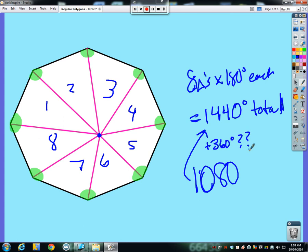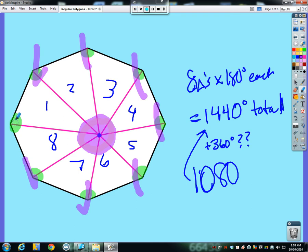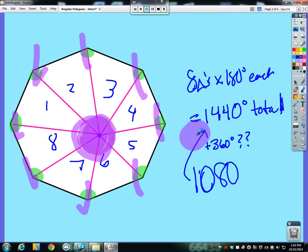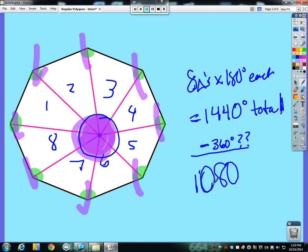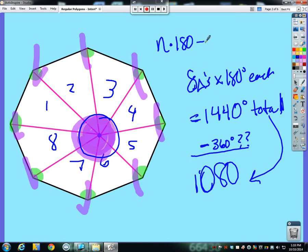We have all these extra angles at the interior point that don't really represent any of the polygon's interior angles. Whenever we pick a point inside, we create an extra circle's worth of angles — 360 degrees — and we don't want those. So we take our 1440 and subtract away 360, because we have an extra 360 worth of angles here, and the true total is 1080. So you could take the number of sides times 180, then subtract 360.